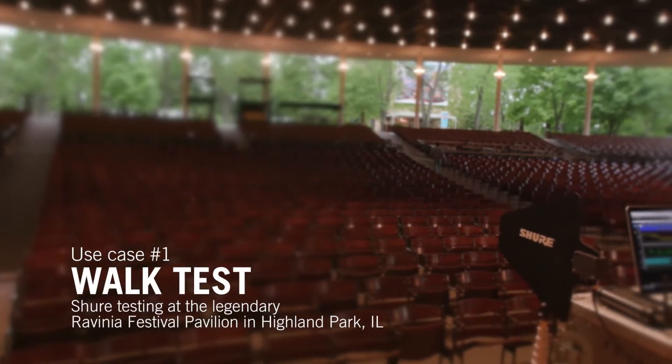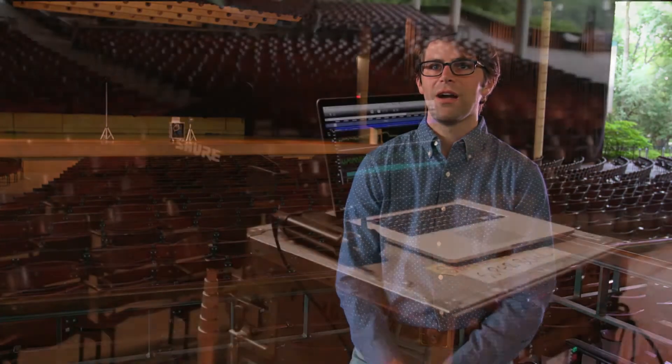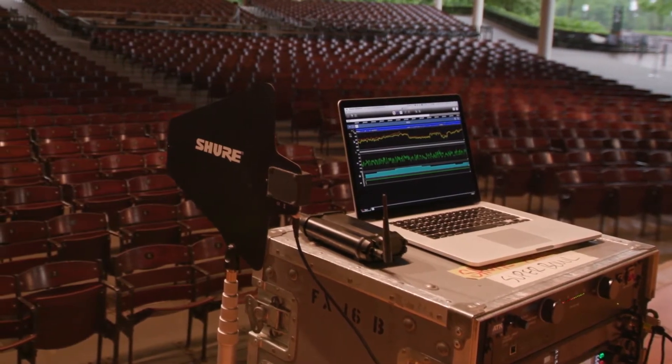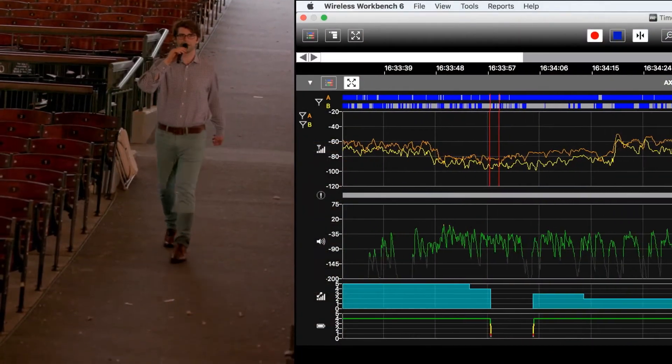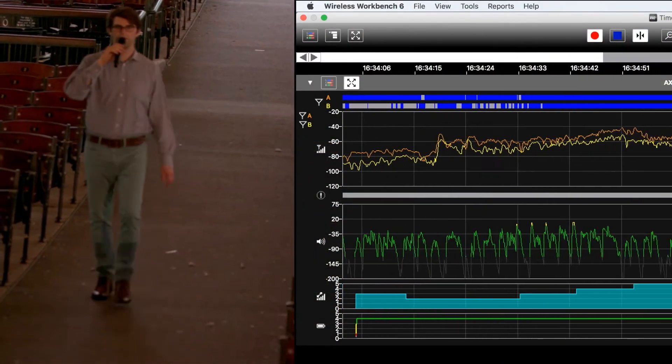Audio technicians or sound engineers might use Timeline to perform a walk test, where they would set up receivers on stage wherever they're going to be for the performance, and walk the transmitters around the venue. Throughout that time, Timeline could be running and recording the performance of those wireless microphones — how they fare, where they might drop out. Timeline offers several tools to help you annotate your recorded data.